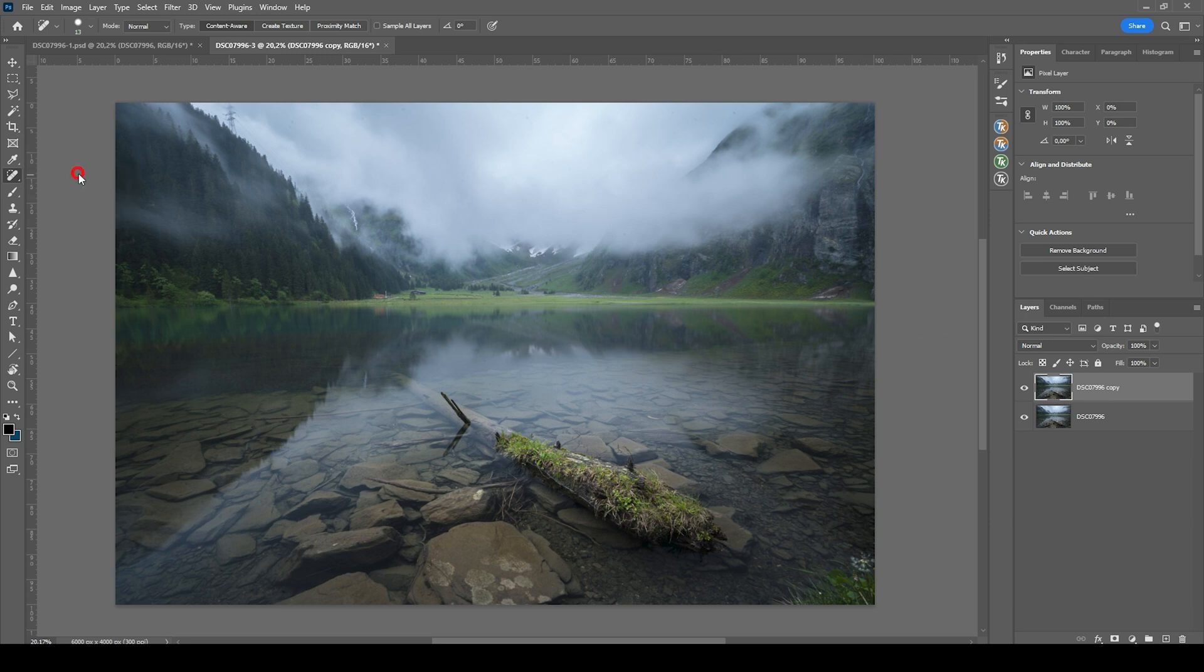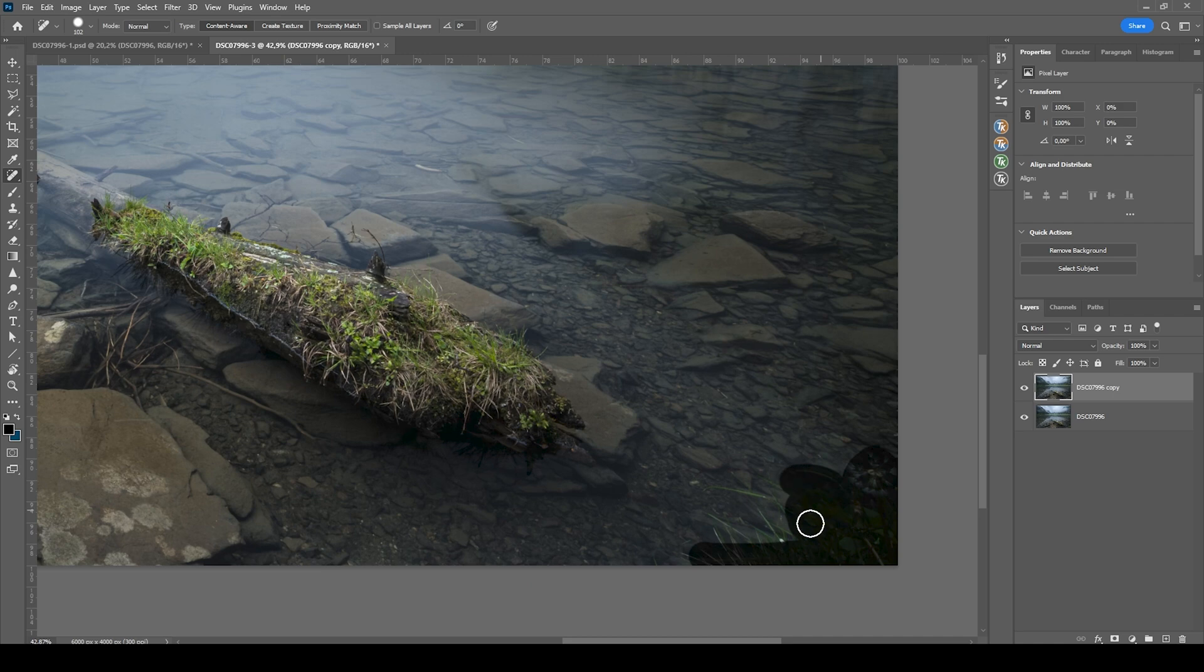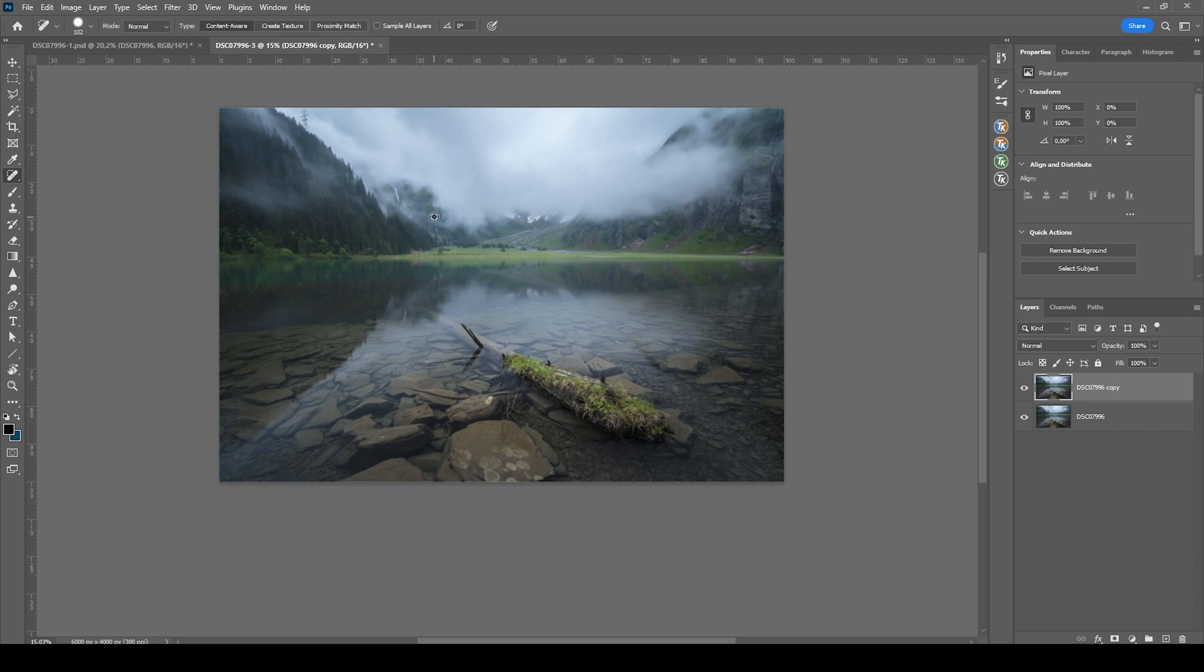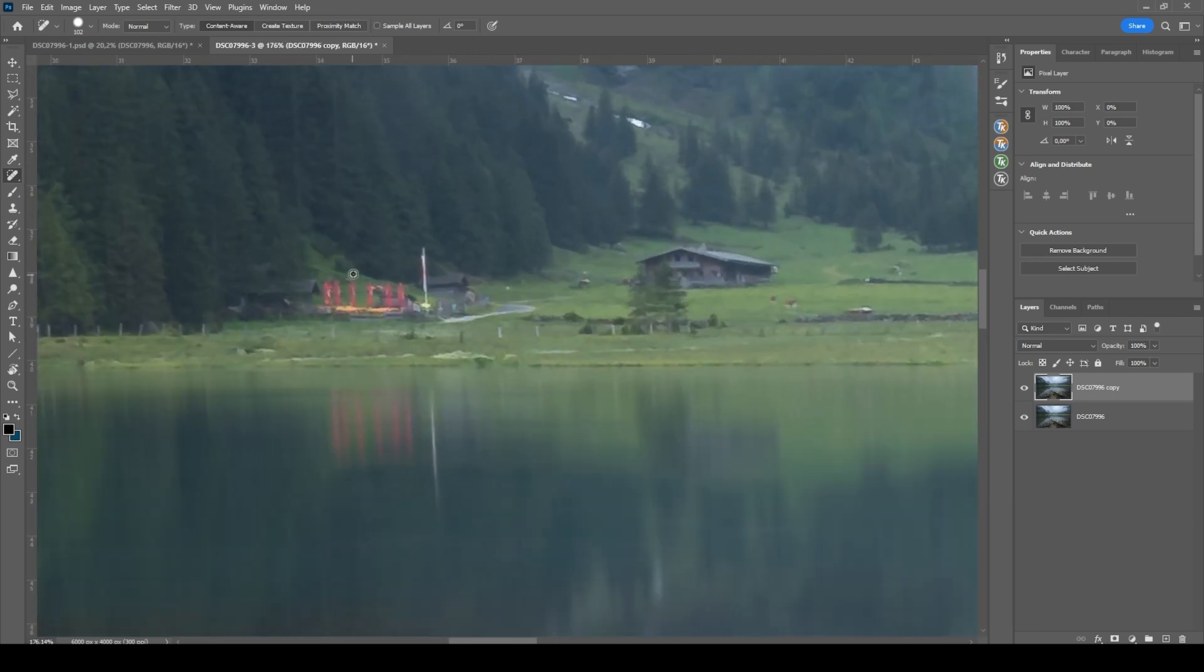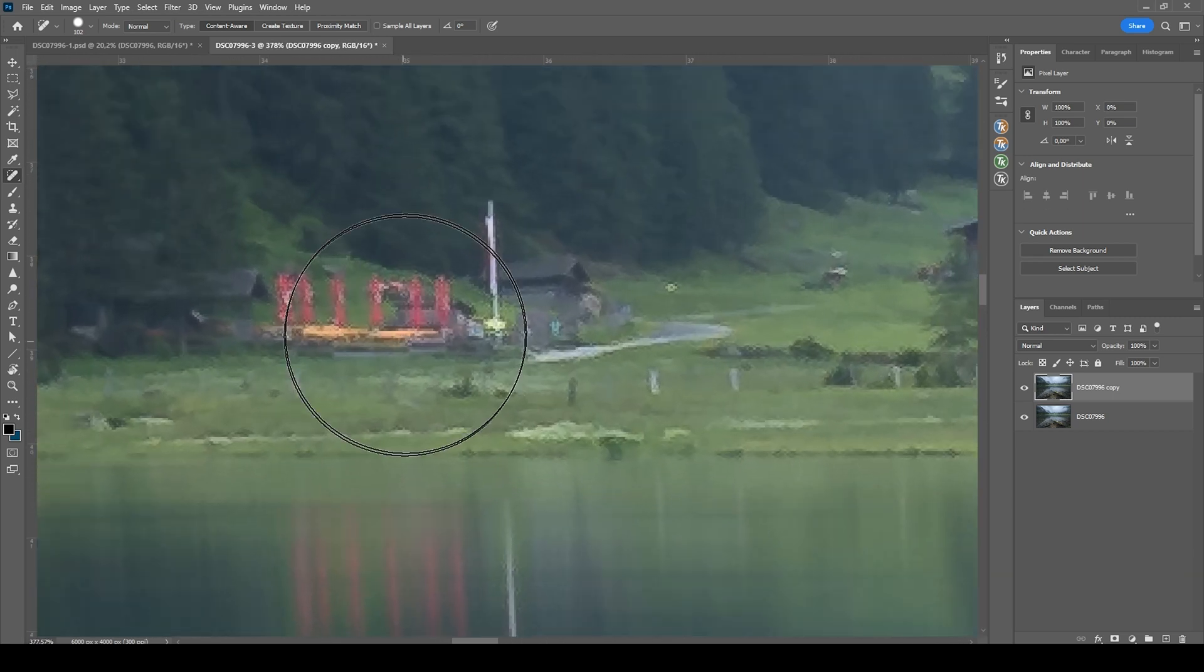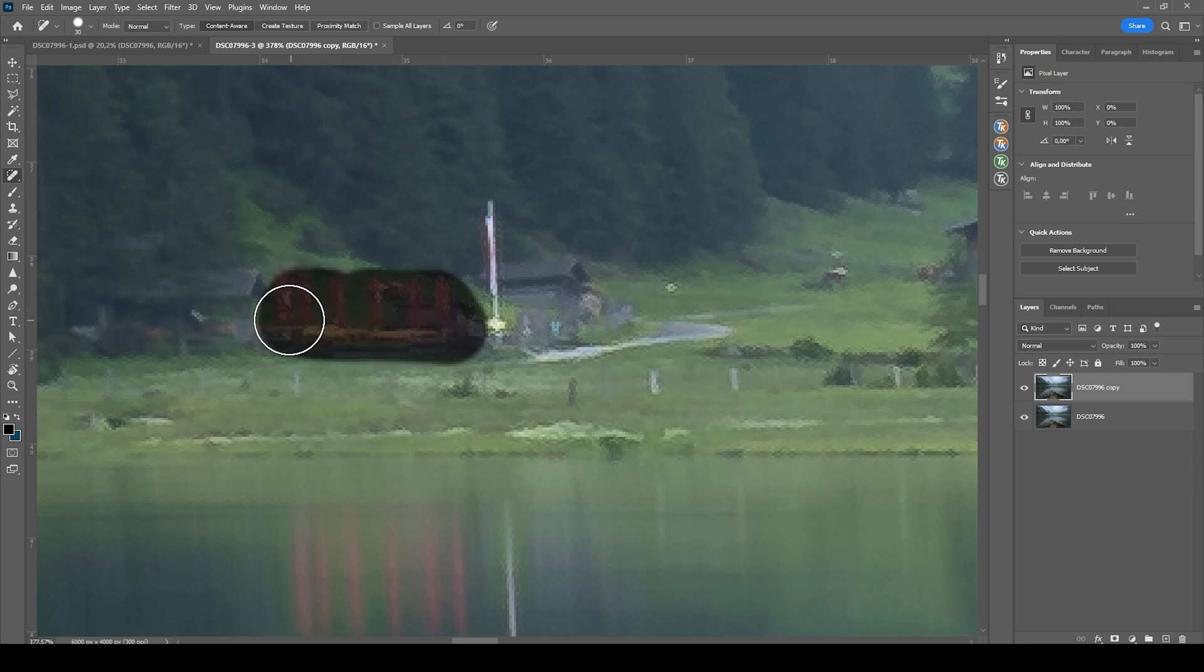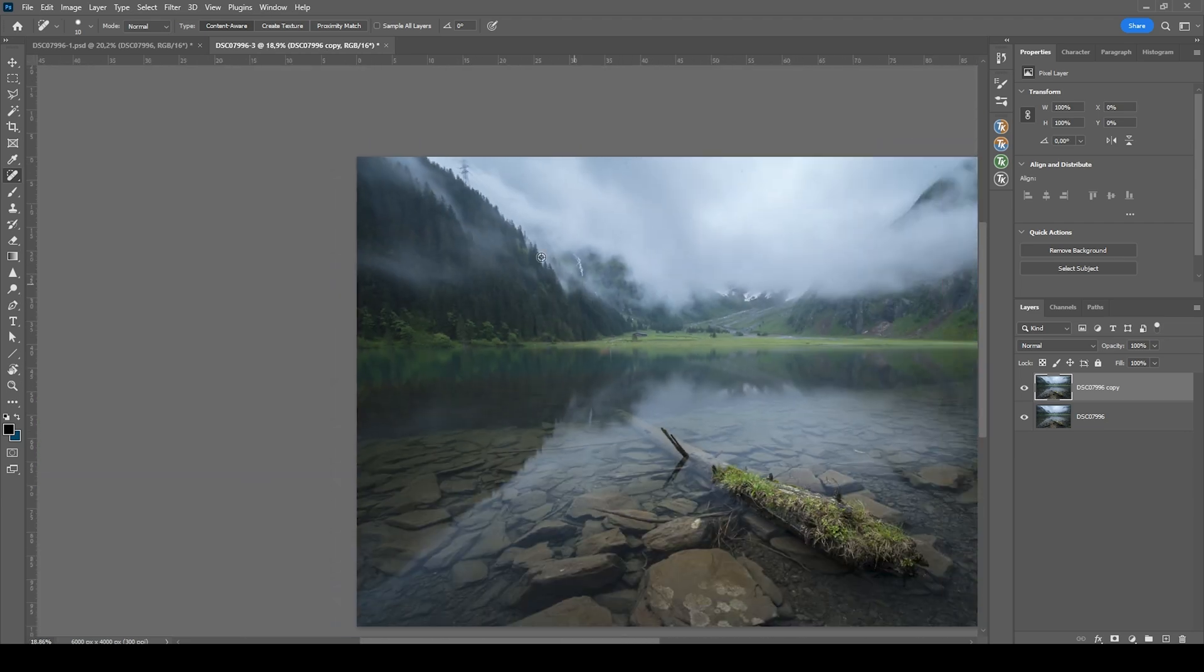Okay, now let's grab the spot healing brush and just get rid of this patch right there in the bottom right corner. Wonderful. Then there are some things right there in the background. I also want to just brush over them using the spot healing brush.